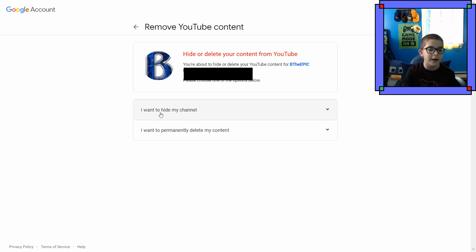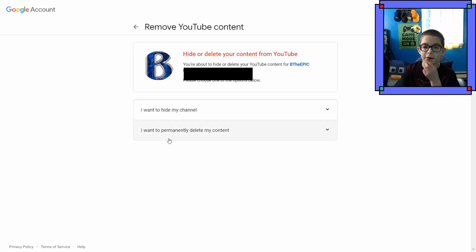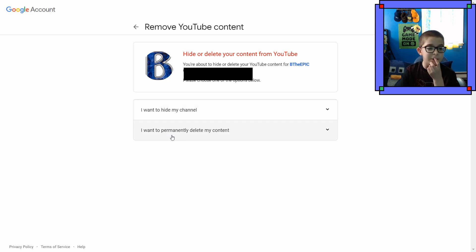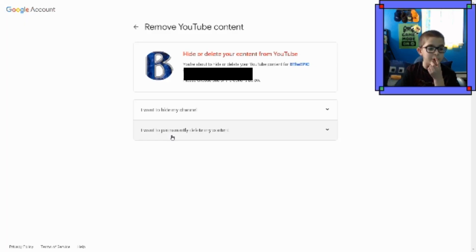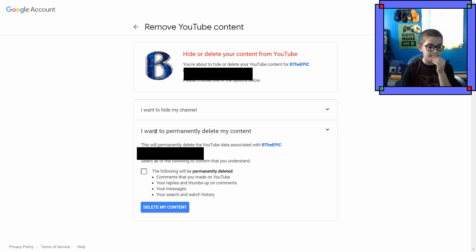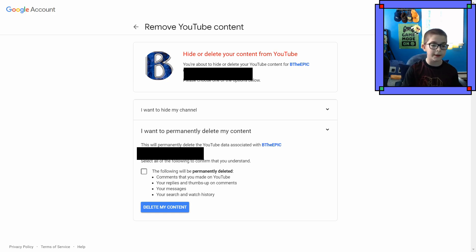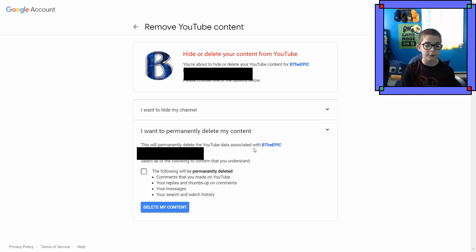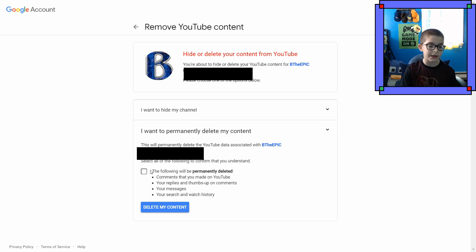Please choose one of the options. I want to hide my channel. I want to permanently delete my content. I've decided to permanently delete my content. This will permanently delete all the YouTube data associated with BeTheEpic. And then my email again.